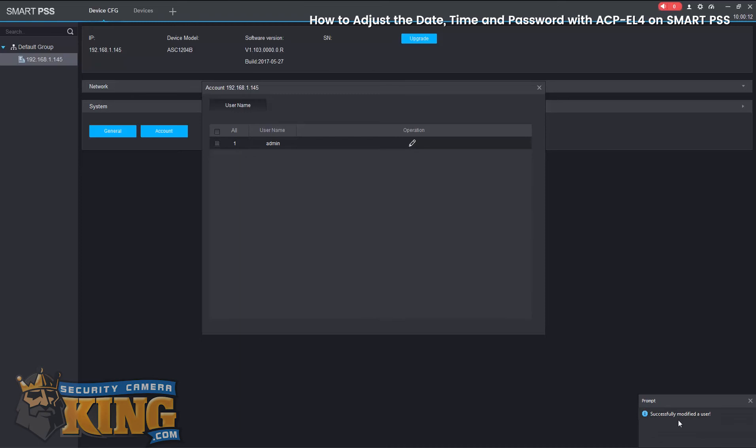So we successfully modified the password and also set the controller to the correct date and time. Thank you for watching.